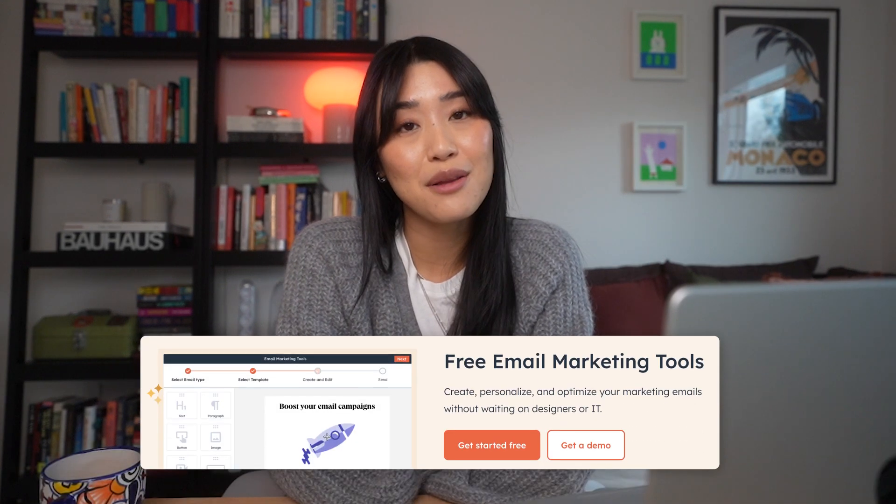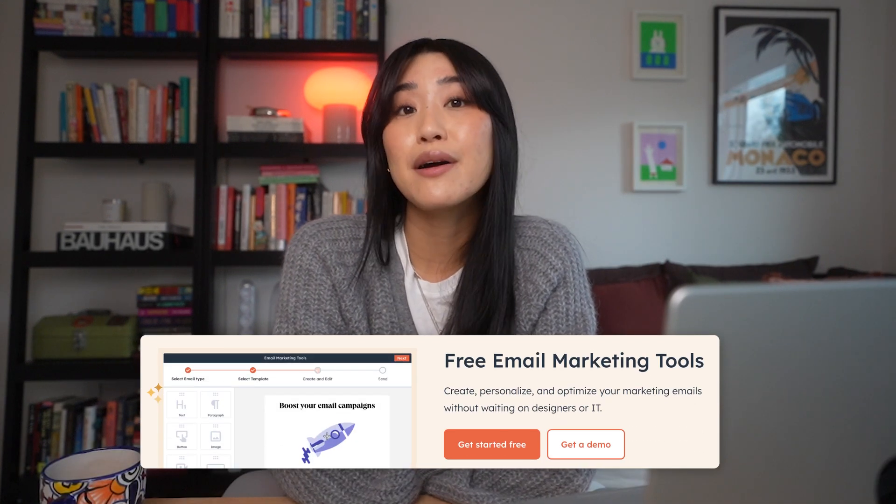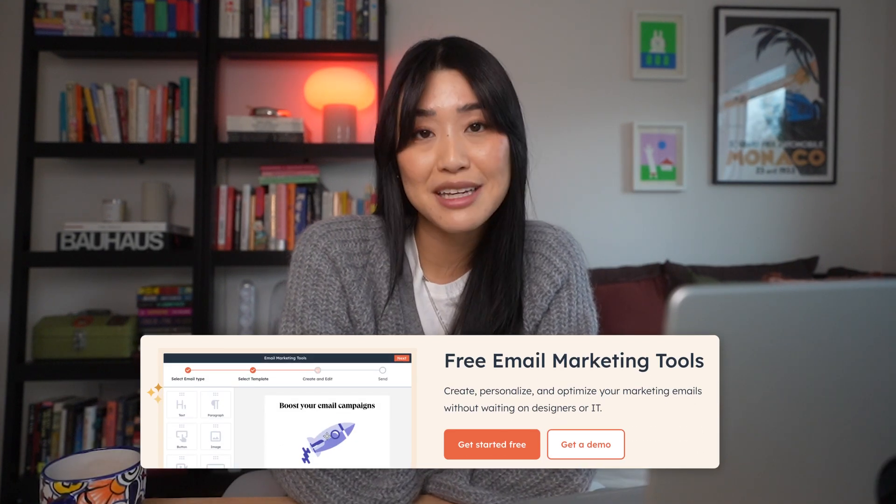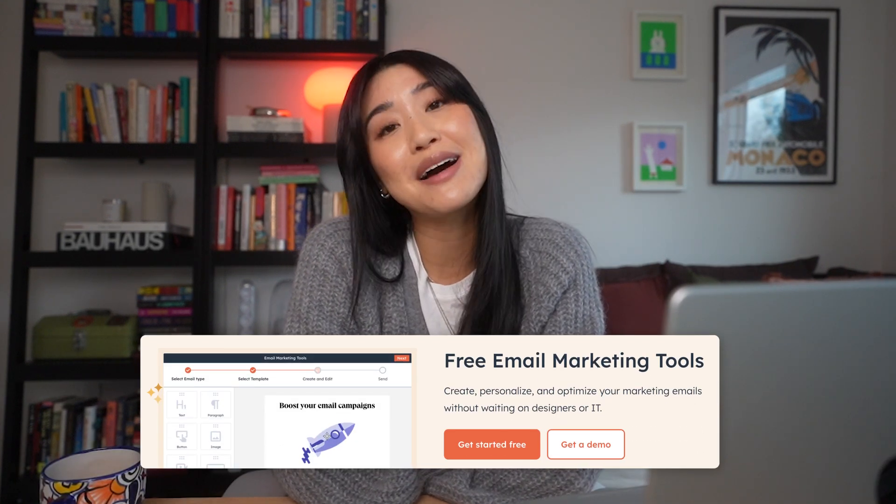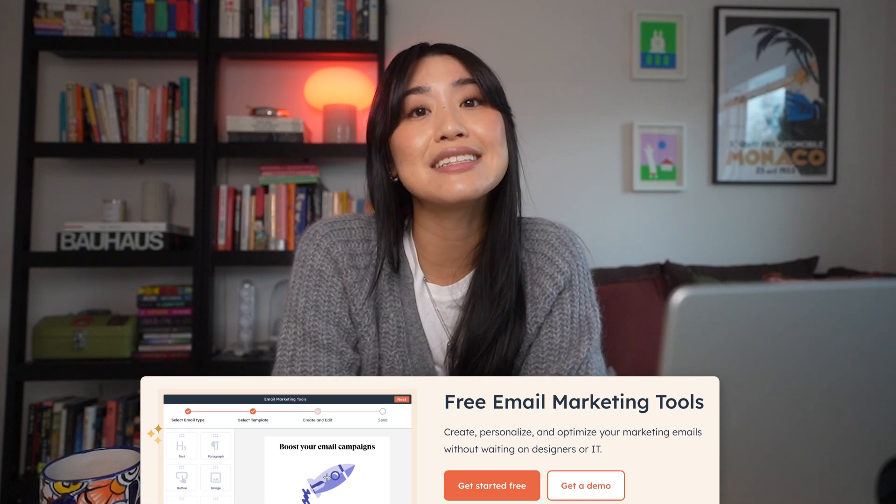By the way, it's completely free to get started with HubSpot's marketing hub. So if you want to follow along, you can check out HubSpot's free email marketing tools by clicking the links in the description below.